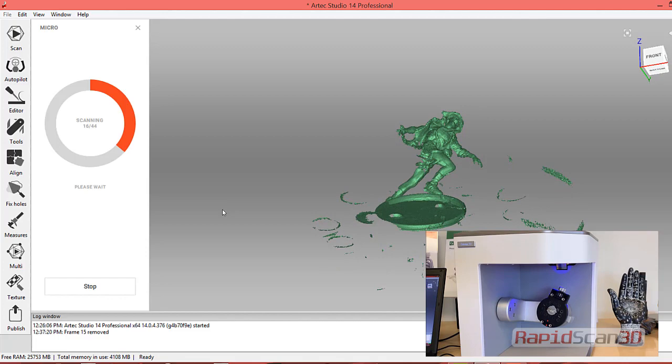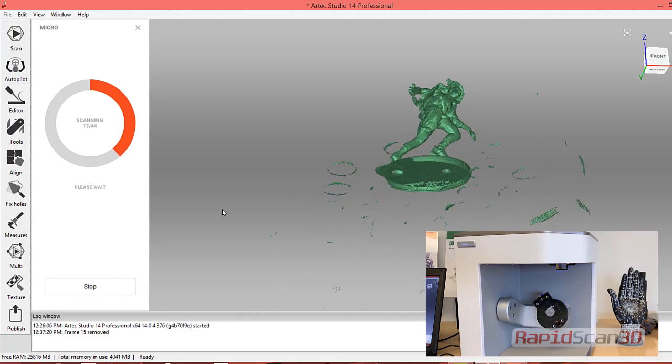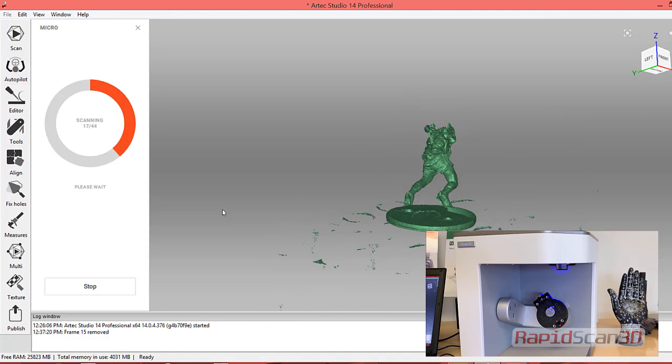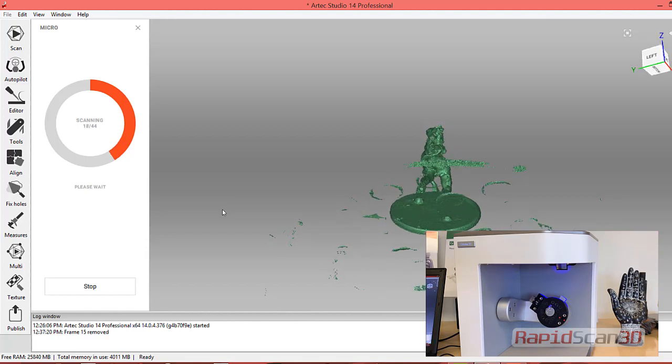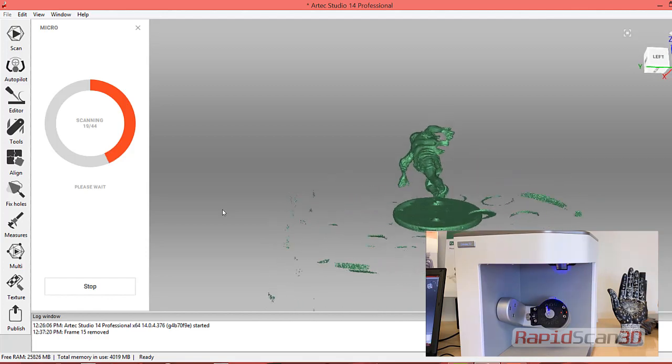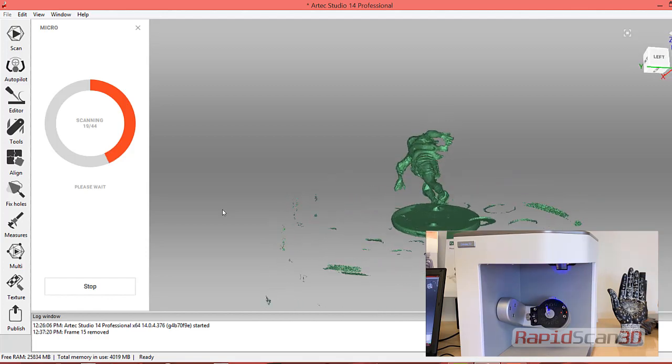Right now we're about 25% of the way through, as you notice with the red circle. It's using blue light technology compared to maybe what you've seen in some other scanners that might use lasers or white light. The blue structured light system does allow us to scan some shinier objects and some black objects which are typically two of the hardest parts to scan.